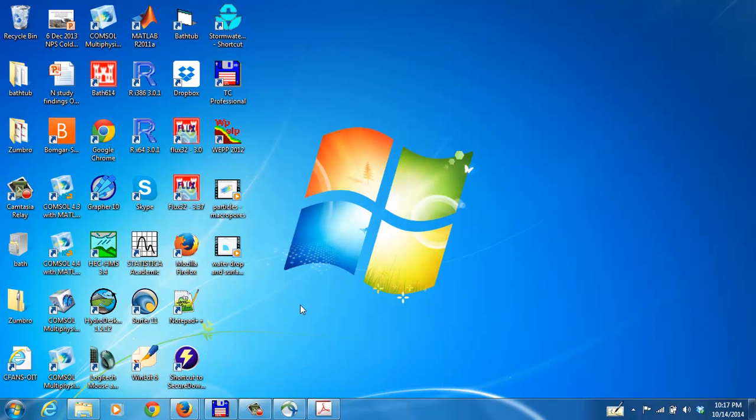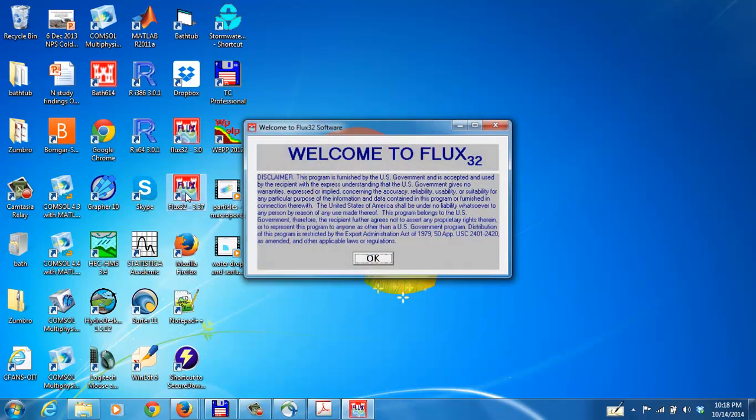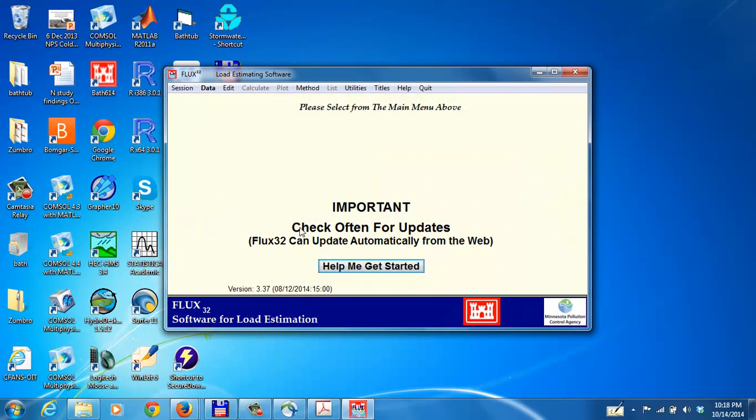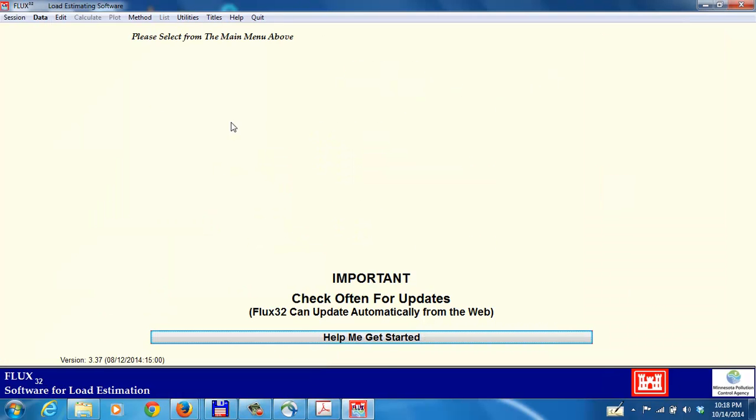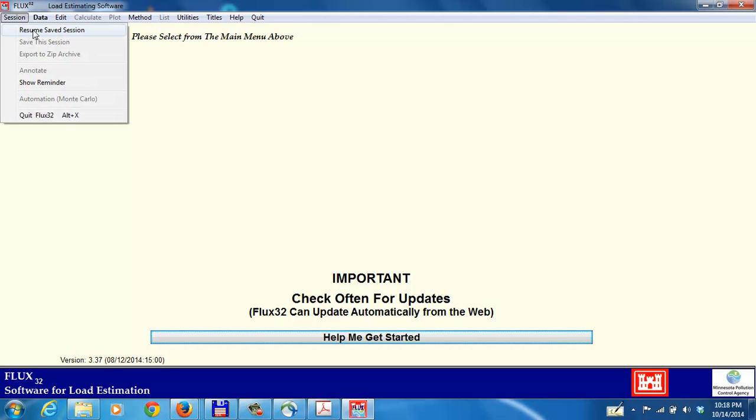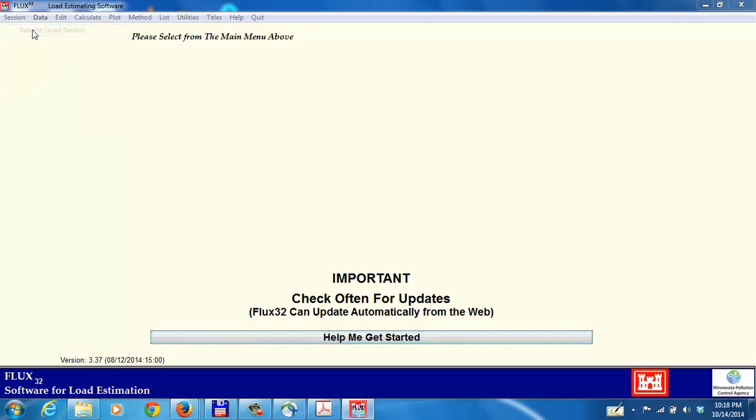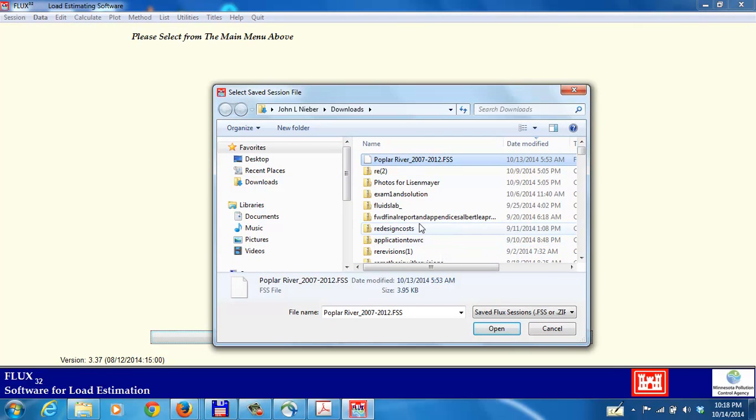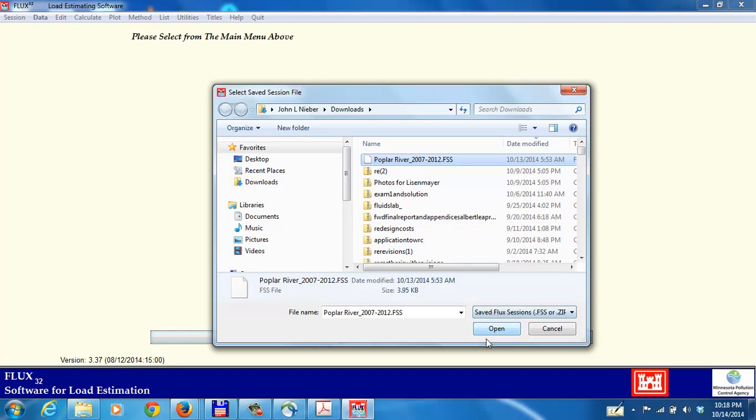This video demonstrates the steps used in calculating loads with the flux model. We open flux version 3.37. Since I've already loaded the data in, we'll go to session and resume a save session. The save session is Poplar River 2007 through 2012.